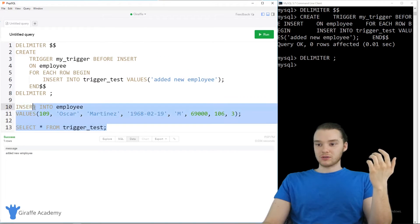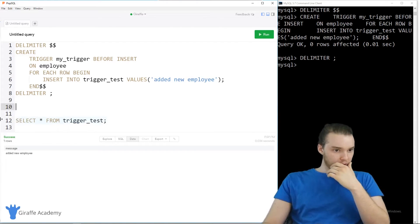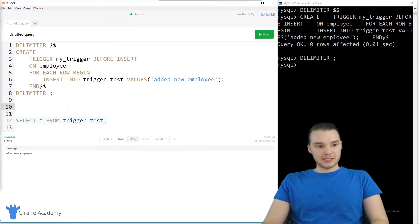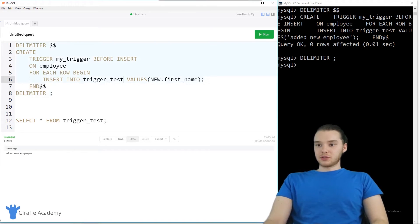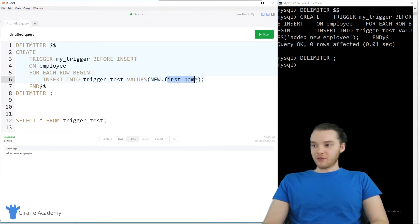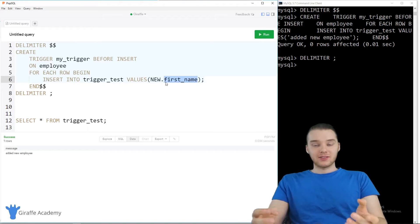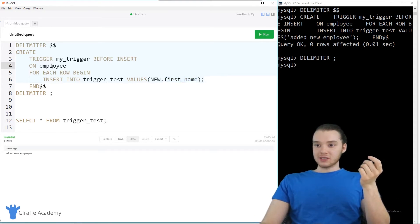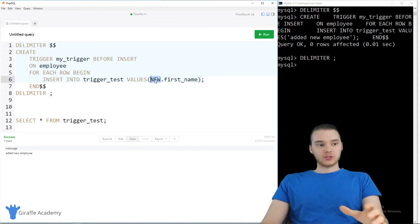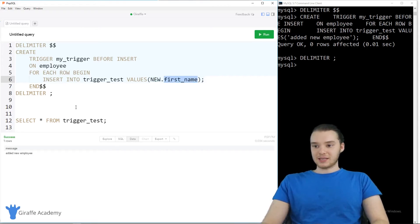That's basically how we can use triggers for something like that. Now I want to show you a couple other cool things we can do. This next one is very similar to the one we just made, but instead of inserting the static string 'added new employee', I'm using NEW.first_name. This allows me to access a particular attribute about the row that was just inserted. NEW refers to the row getting inserted, and I can access specific columns from that row — so NEW.first_name gives me the first name of the employee being inserted.